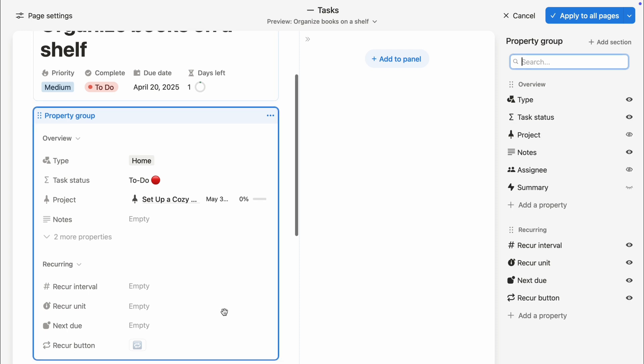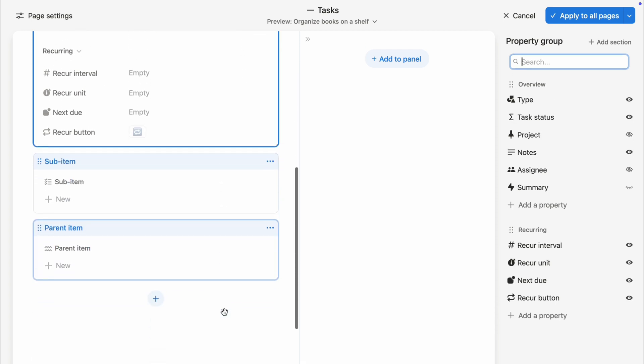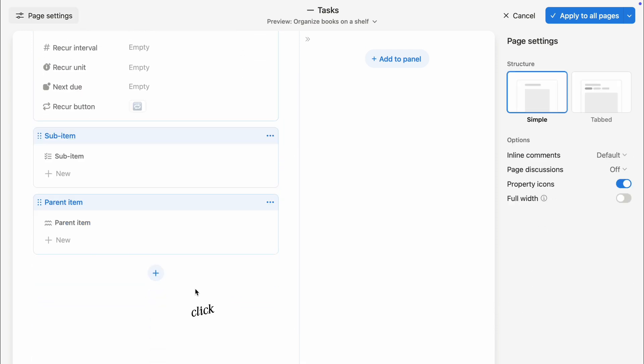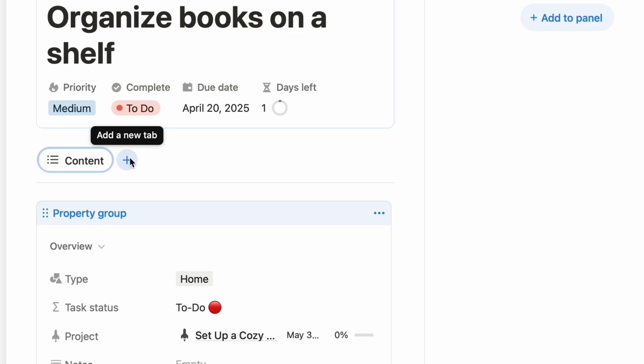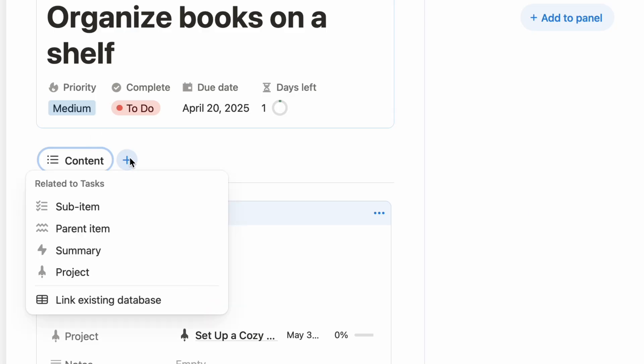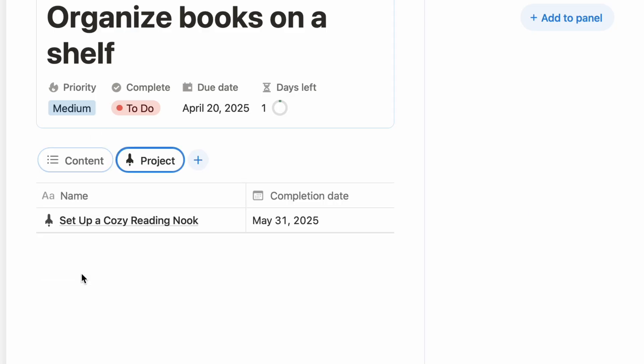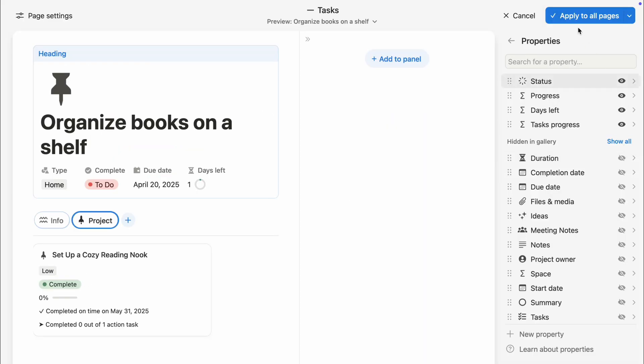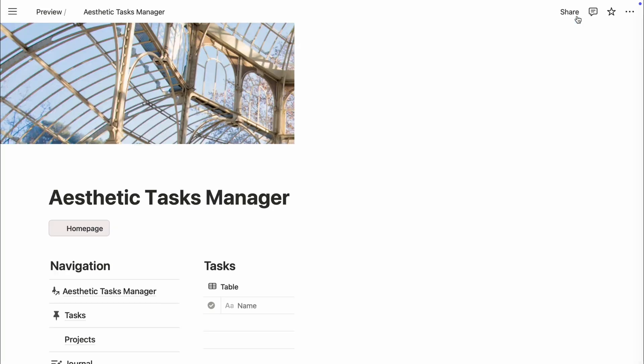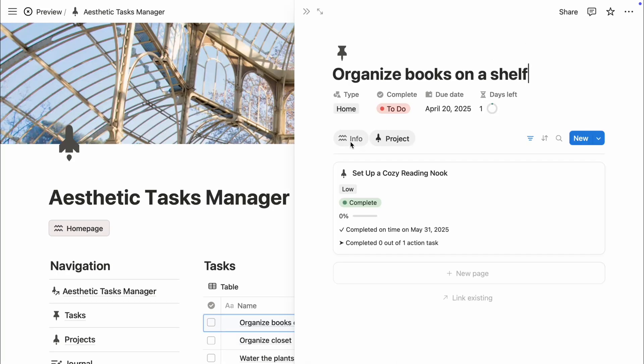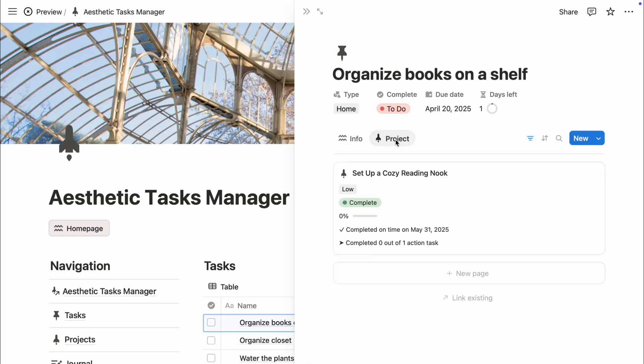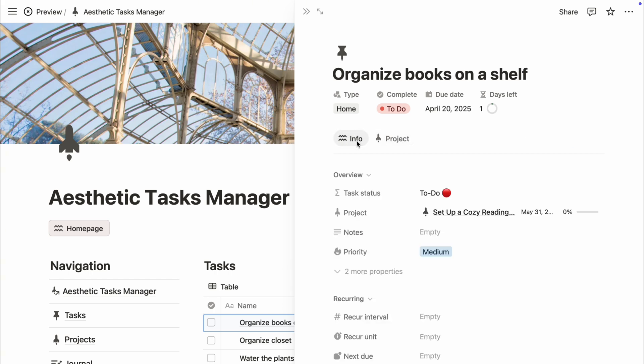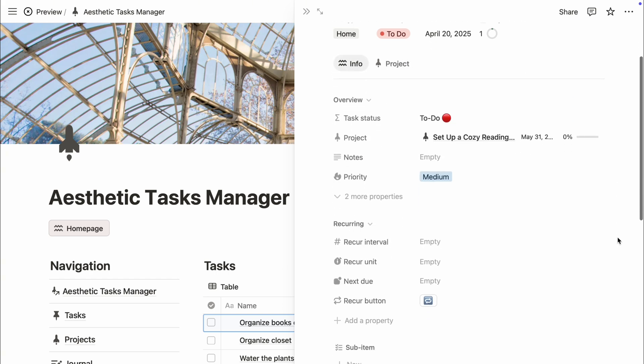And try out tabs for linked databases. Instead of having everything stacked on the page, just select the tabbed layout option, click the plus button, and choose the related database you want to add. This lets you display your data in clean, clickable tabs. I love this feature. It keeps everything tidy, balanced, and super aesthetic.